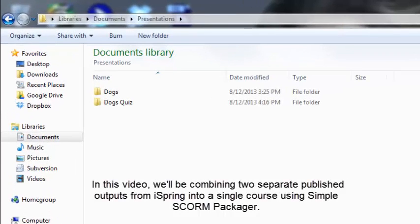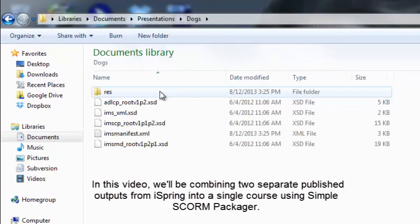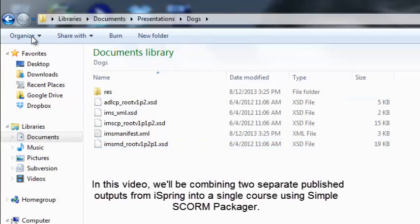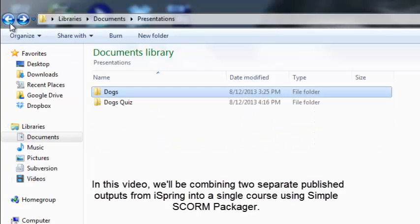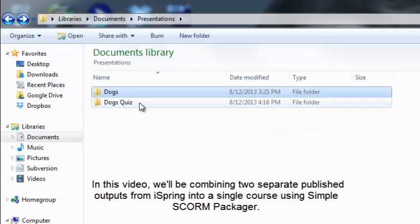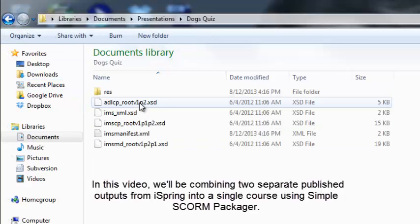In this video, we'll be combining two separate published outputs from iSpring into a single course using Simple SCORM Packager.